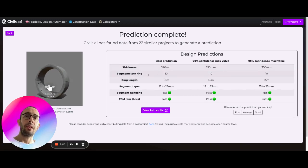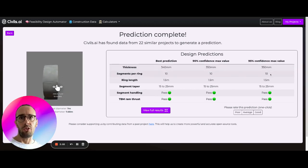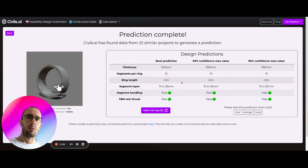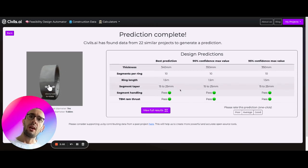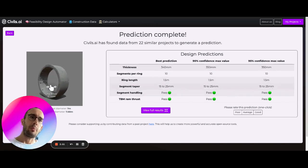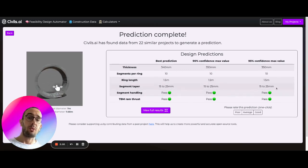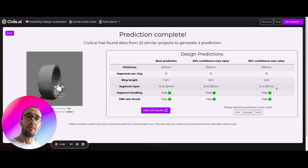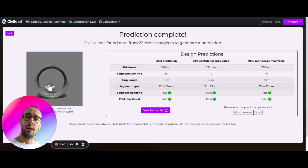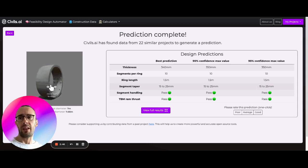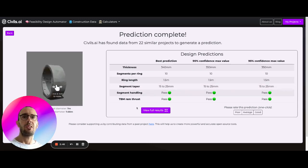Similarly for segments per ring we're seeing 10 across the board, ring length 1.5 meters, and then segment taper needed is between 50 to 25 millimeters for standard applications.